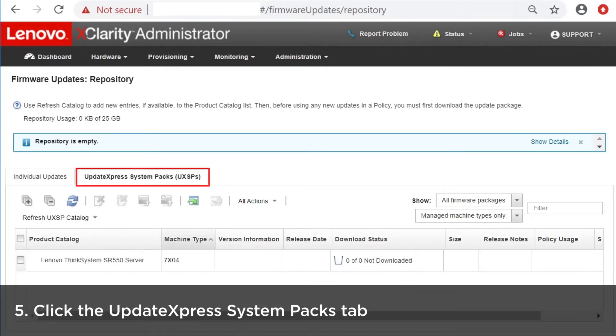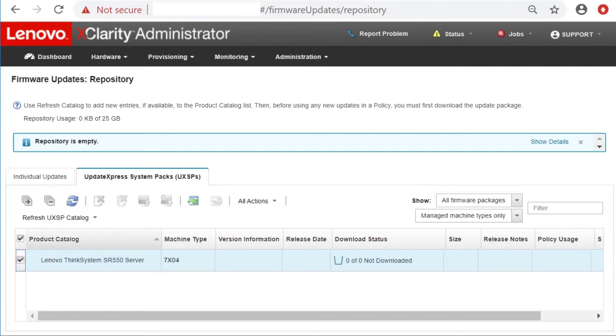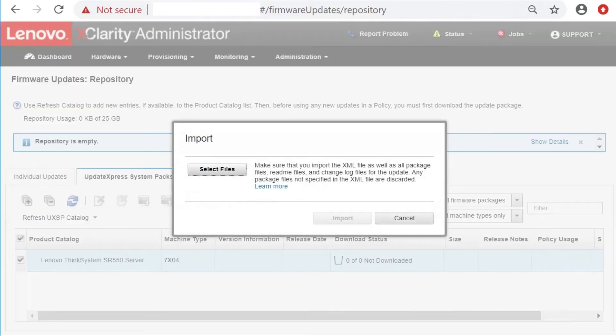Click the Update Express System Packs tab for information about the available UX SPs and then click Import.